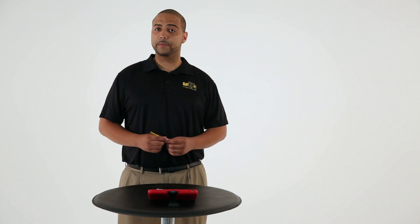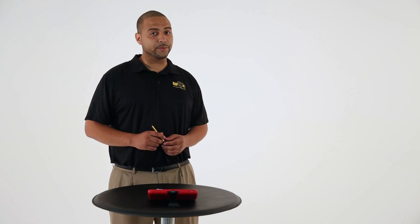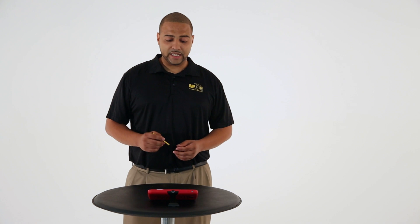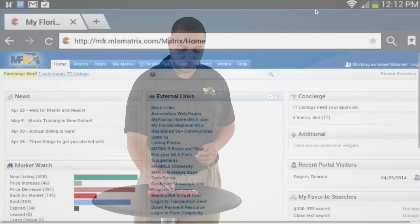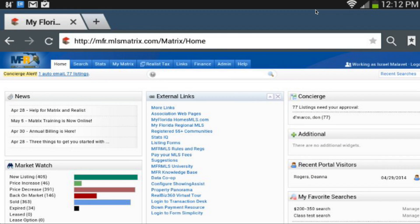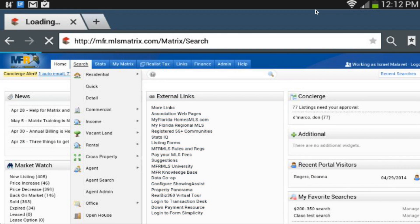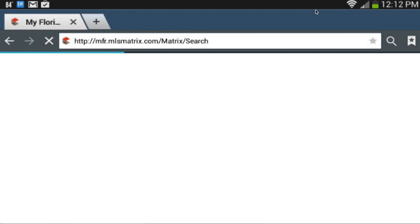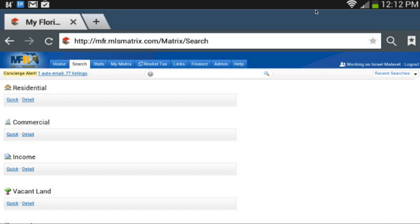Need a little help? I know I do. Each field in Matrix is equipped with a convenient search bubble that provides examples of use and instructions on how to exactly use the field.